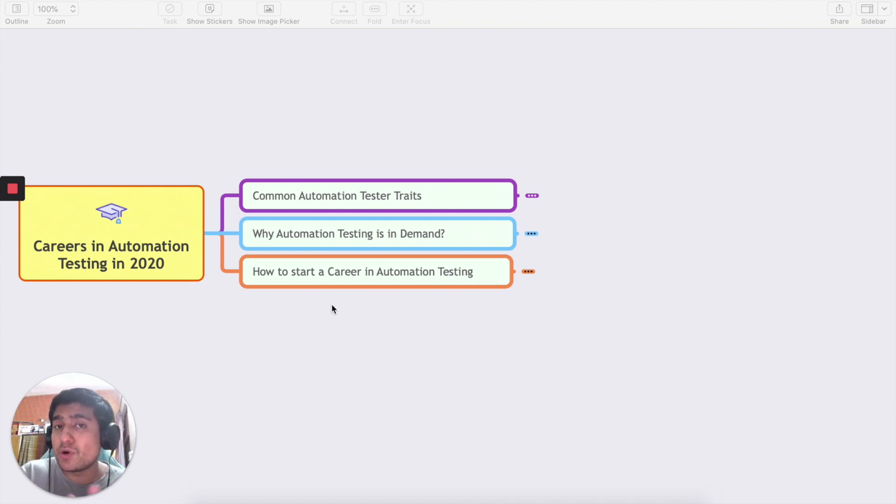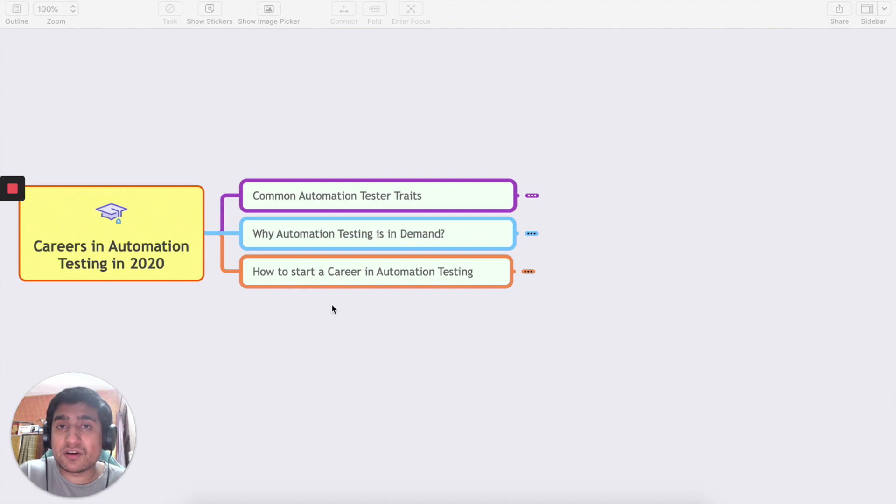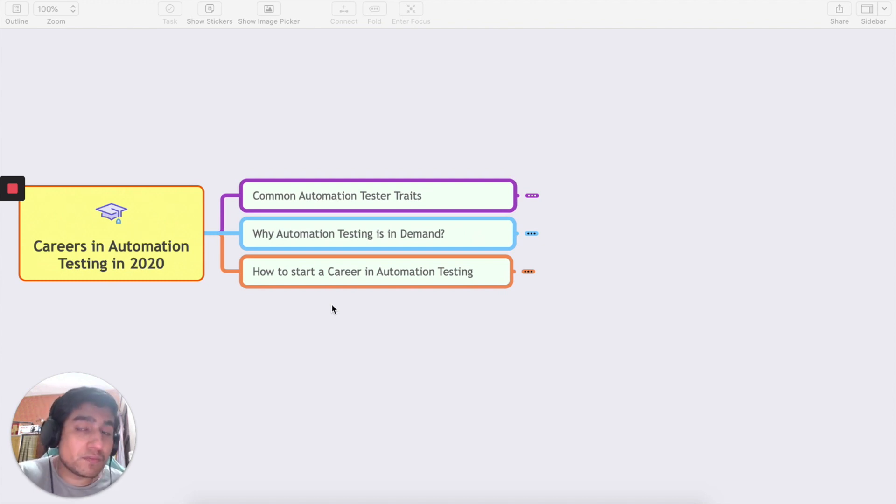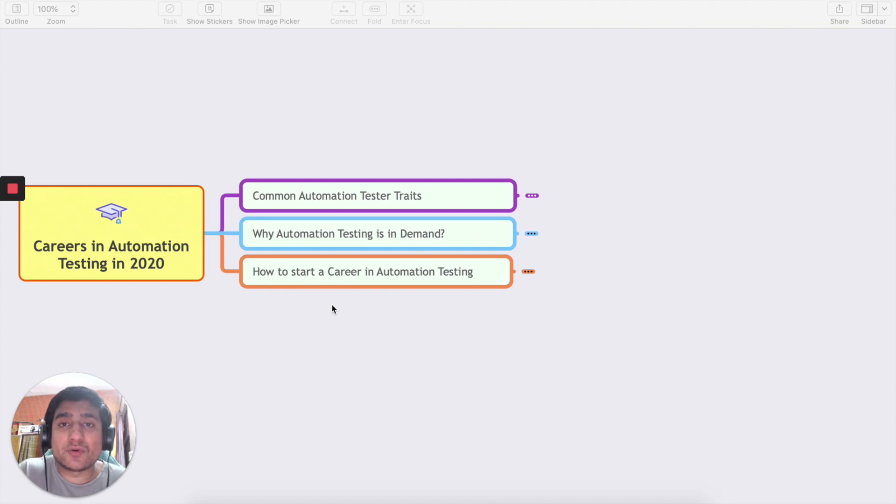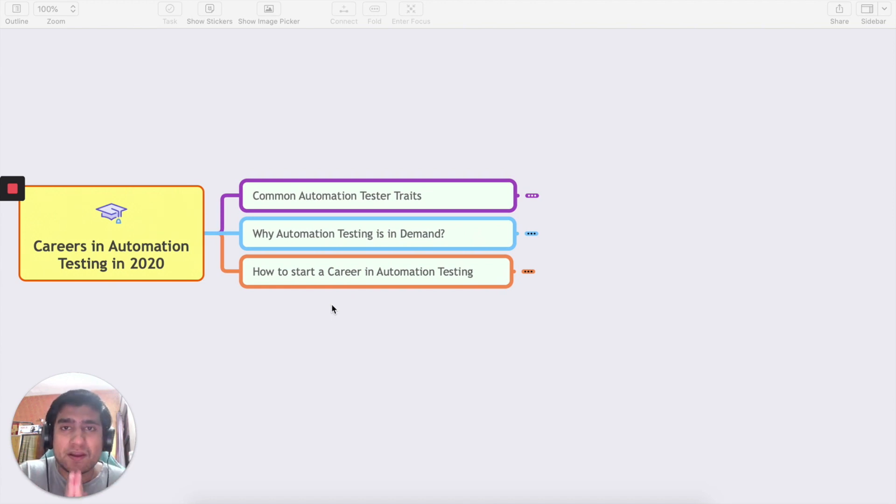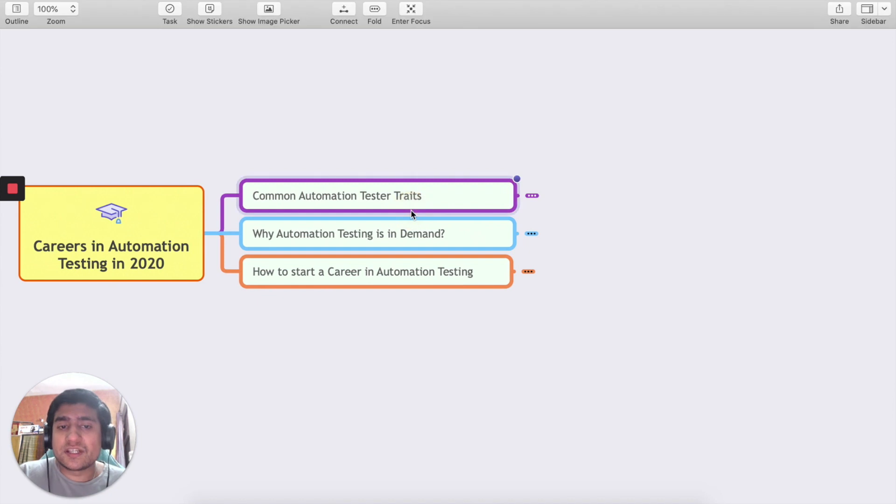Even if you are in college or just finished your college, or even if you are a manual tester who wants to switch from manual to automation, these are the things exactly which are going to help you. So let's get started.